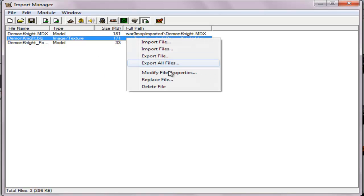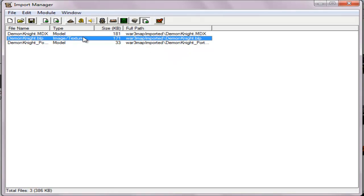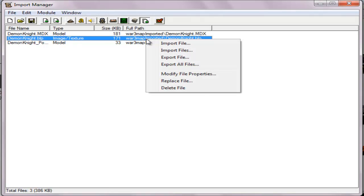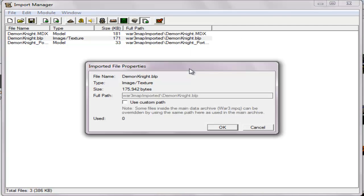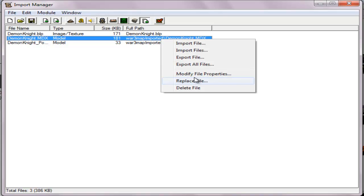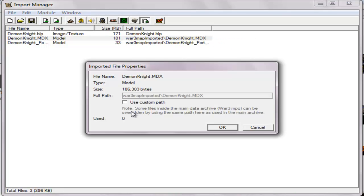So, image texture. My file path is — use constant path. Not gonna use this imported path, delete all the imported file path over here, just the file name.